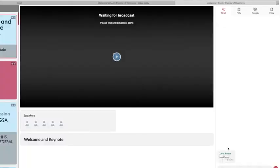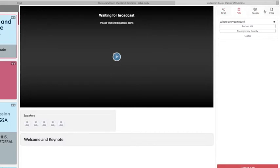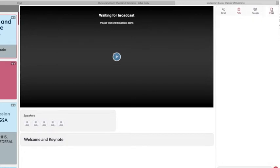Attendees that are not presenting will be able to use the chat box for discussion, as well as Q&A. The Poll tab will give access to any polls that have been created by the presenters. The People tab will list all the current attendees in the virtual room. The Files tab is an area where you can download files or materials that have been provided by the presenter.